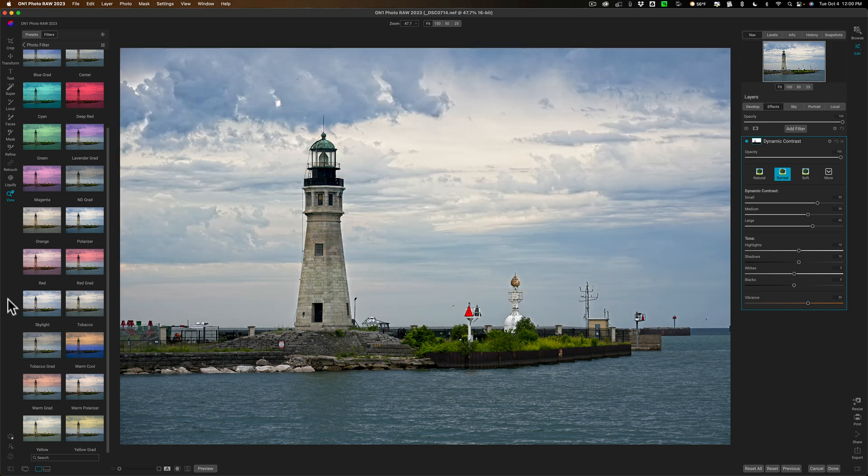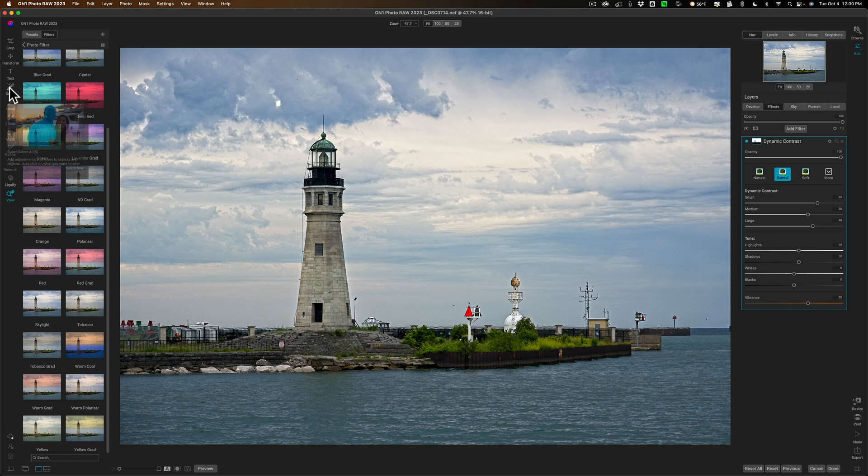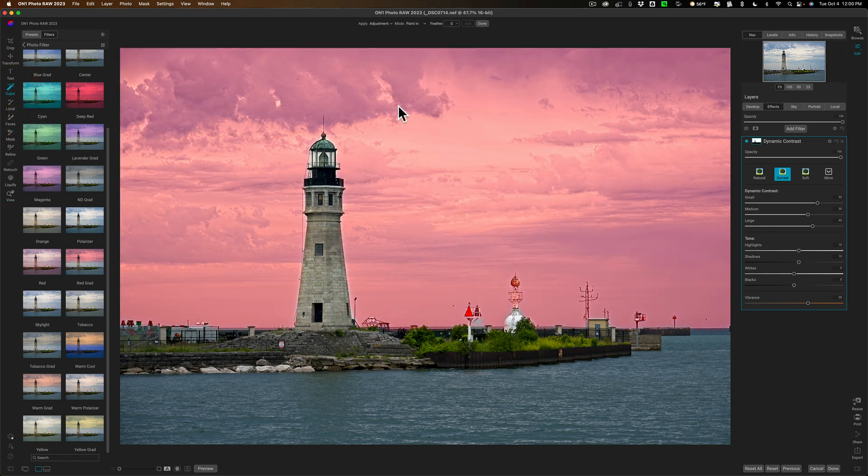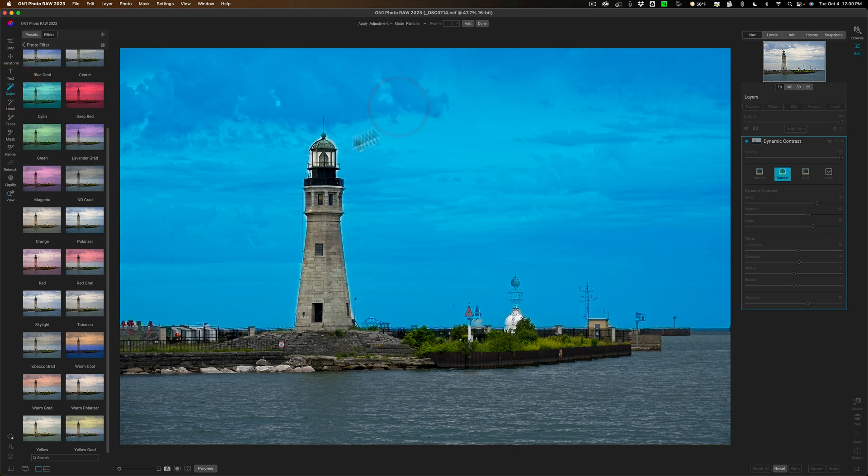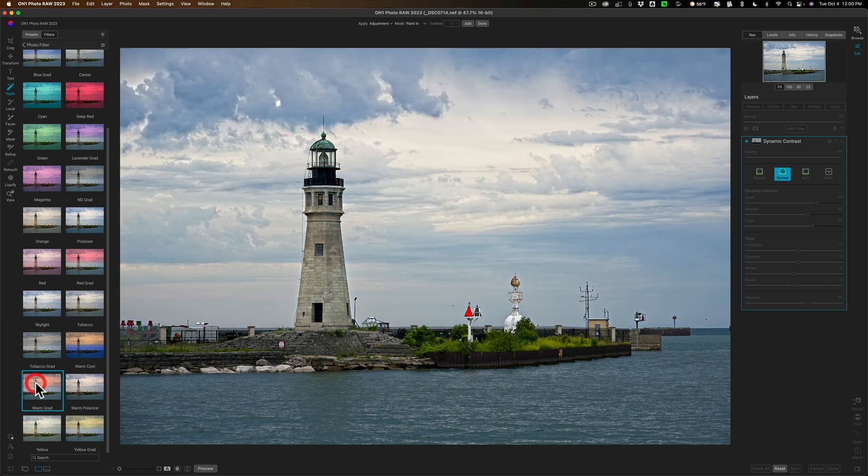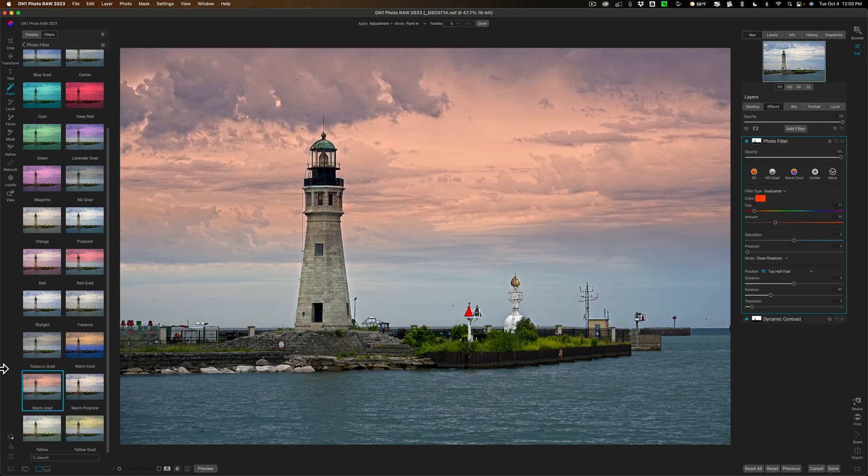So what I'll do is I'll again go to super select, I'll click on the sky, and then I'll go to warm grad and click on that and you can see that's applied only to the sky.